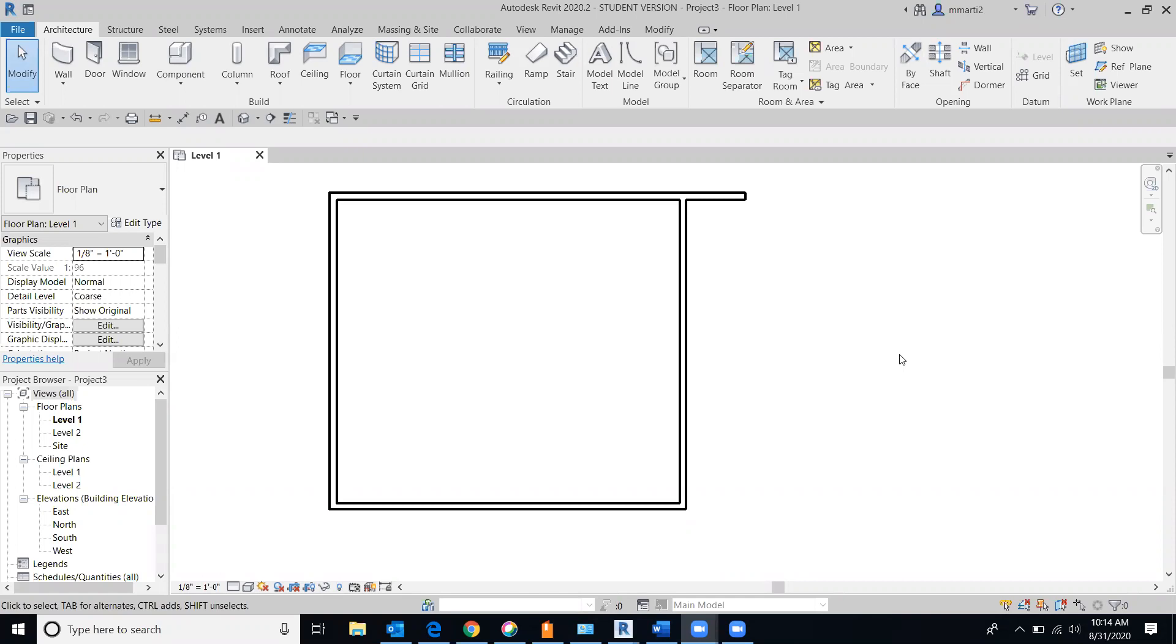Alright, and we are recording again. This is class 5 on August 31st, second part of today's class. We're having issues with Zoom, that's why we have two parts today, but we'll get that fixed. So apologies for that and thanks for your patience.